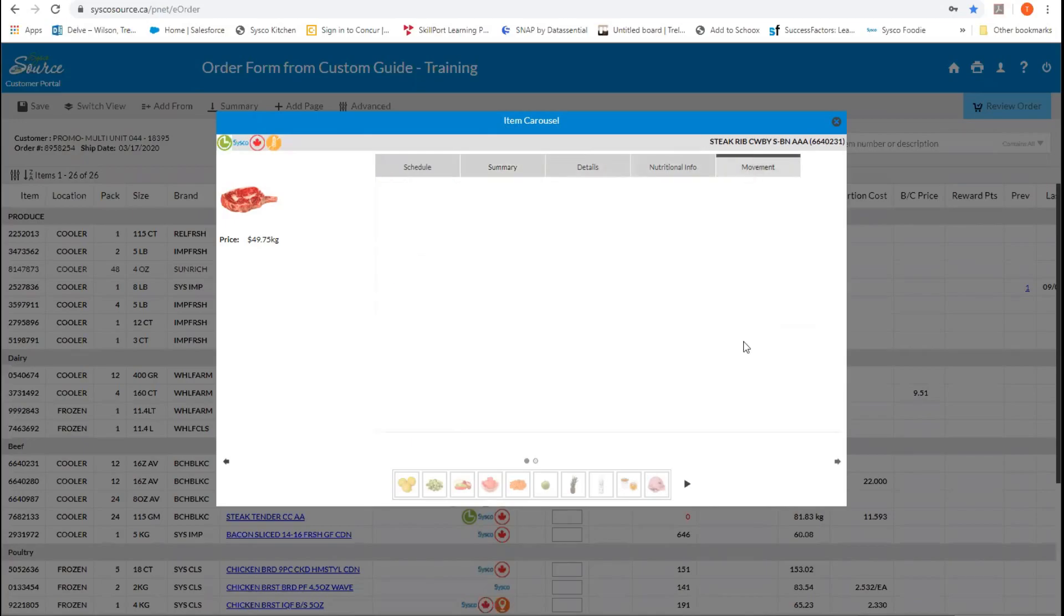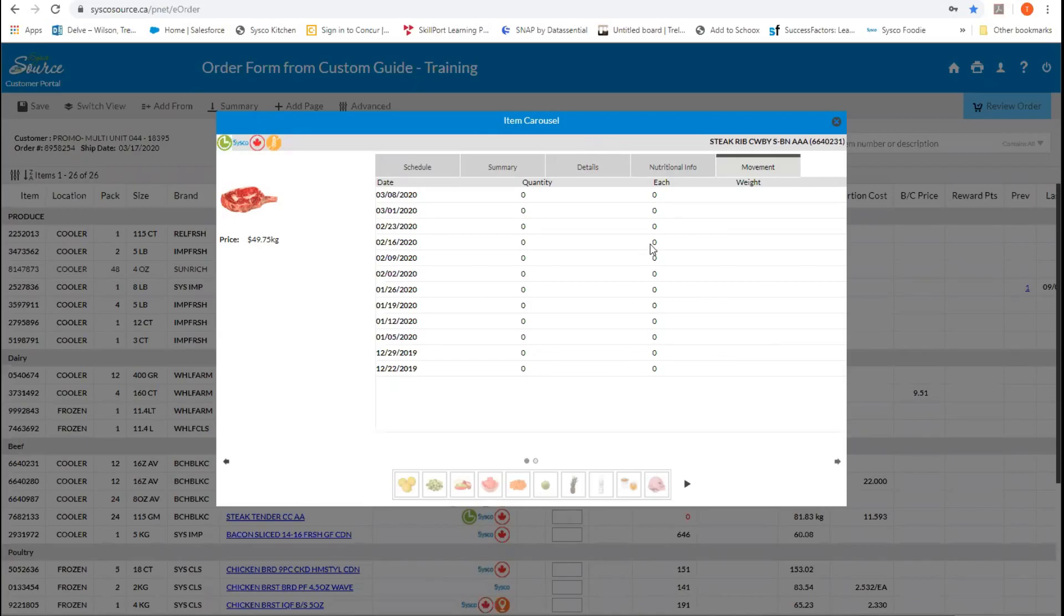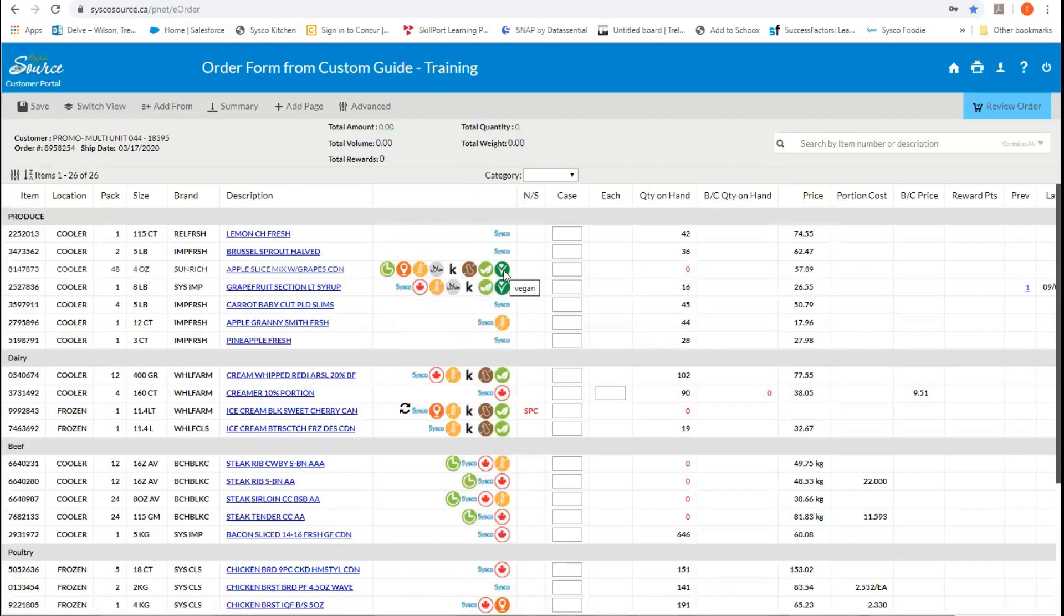If we go to the movement category, this will identify how much of this product you have purchased over the last six weeks and when you purchased it to help you with your buying. As we move on to the next column, you'll see that we have all of our item attributes. And if you hover over top of them, it'll tell you what allergens or what item attributes this product has. So whether it's vegan, vegetarian, nut-free, kosher, halal, and etc.